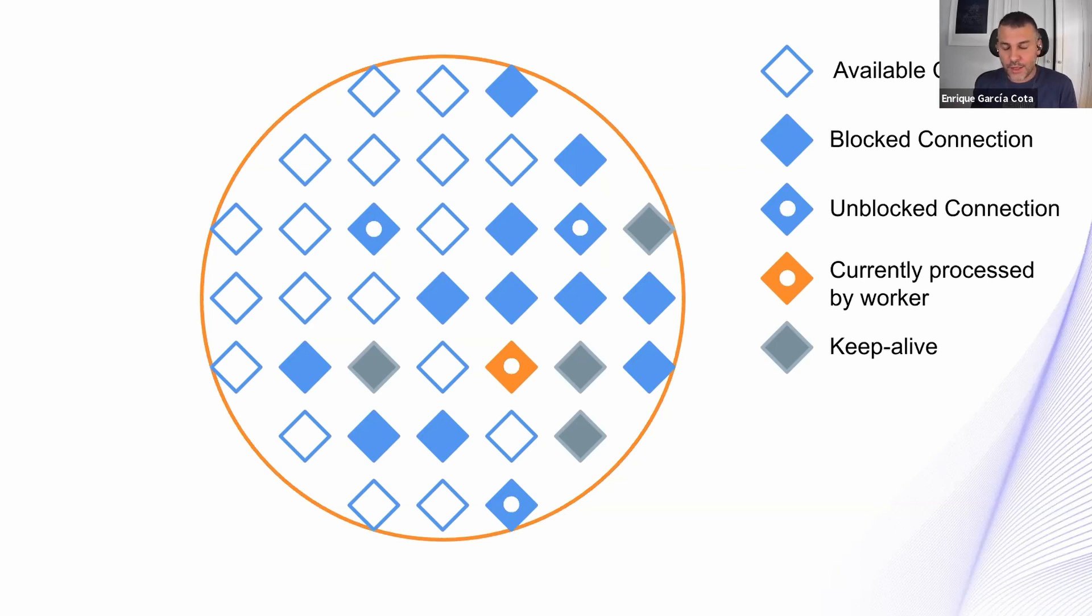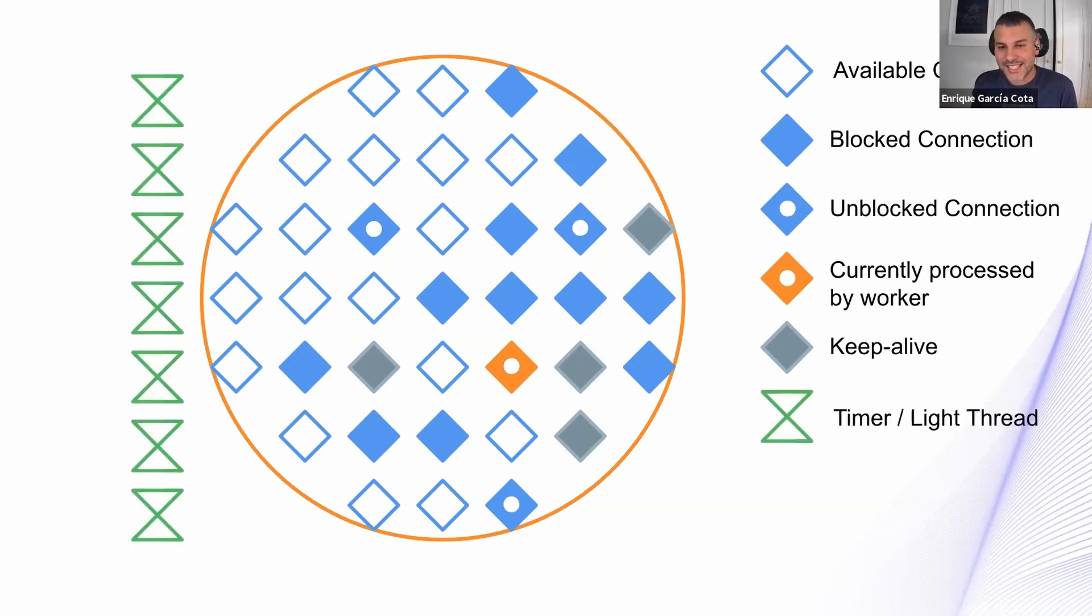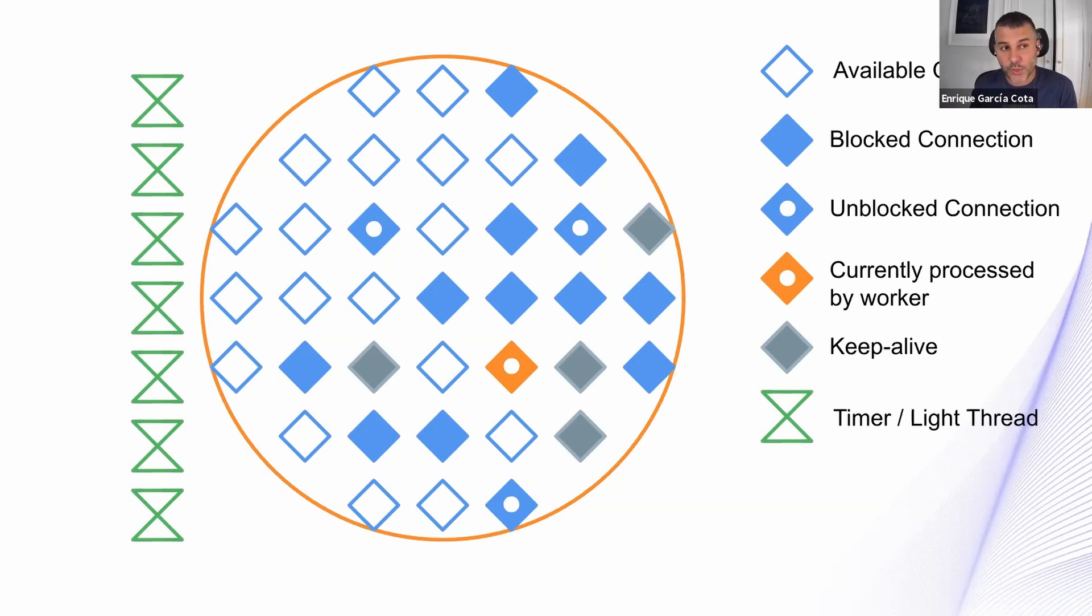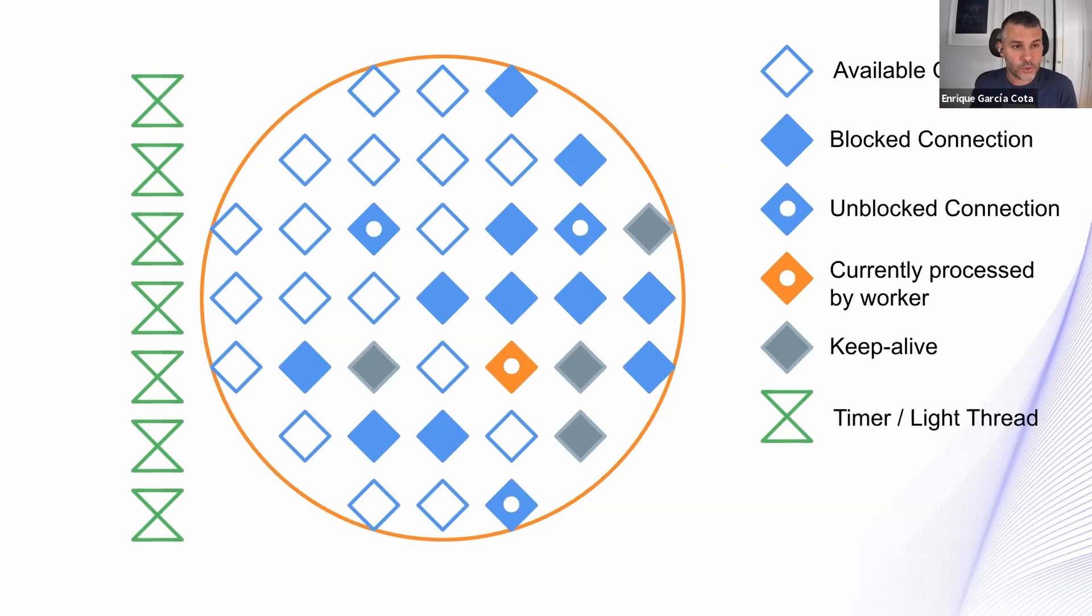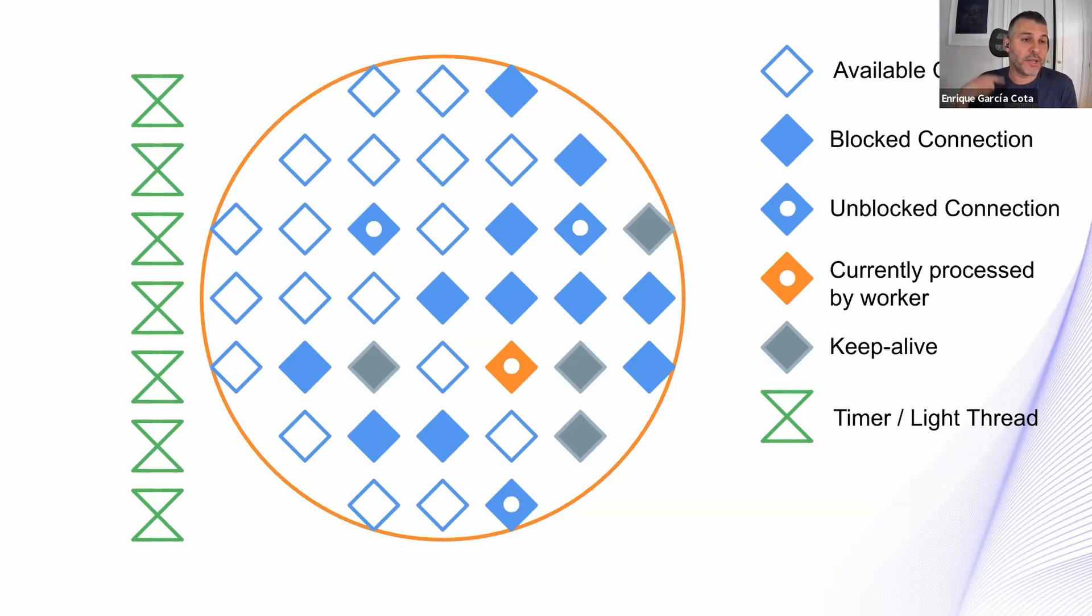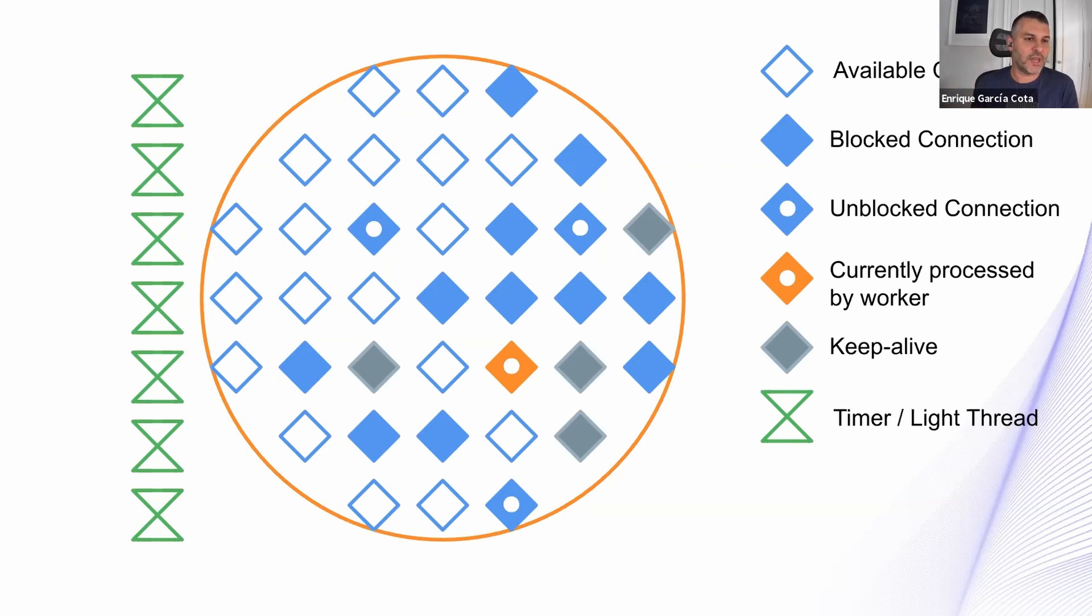And there is yet another wrinkle on this setup, which is timers. Every worker has a list of timers, which are pieces of code that need to be executed on a schedule. So sometime in the future, some of them are recurrent. So they happen again and again, like every one second or every 10 seconds. This piece of code needs to be executed.